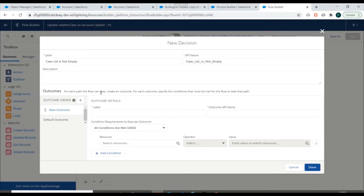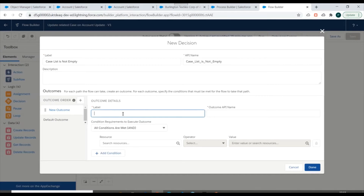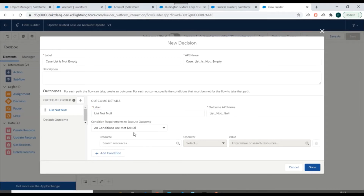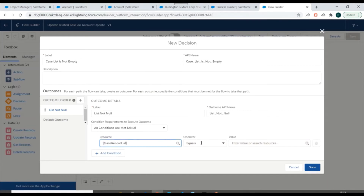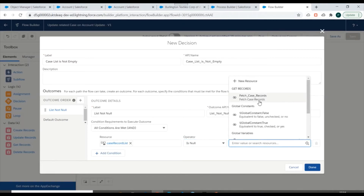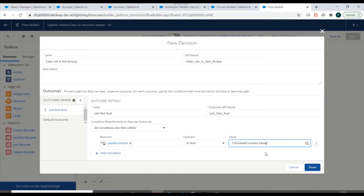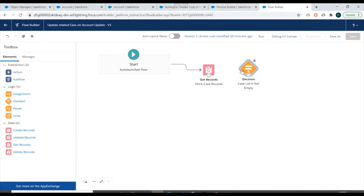We need to specify outcomes for each path the flow can take. We'll create one outcome for when we want to proceed with iteration. The outcome is called 'list not null' and we need to specify the condition: case related record list is null equals false. We'll click on Done.